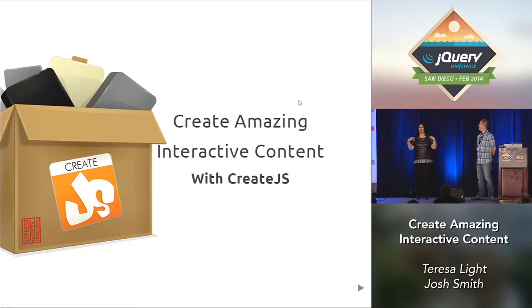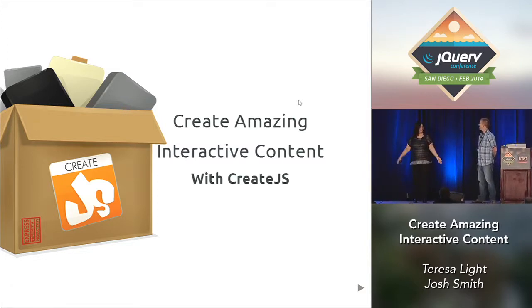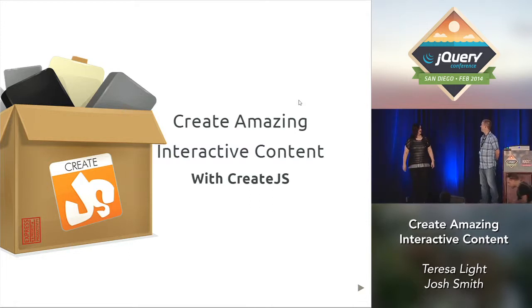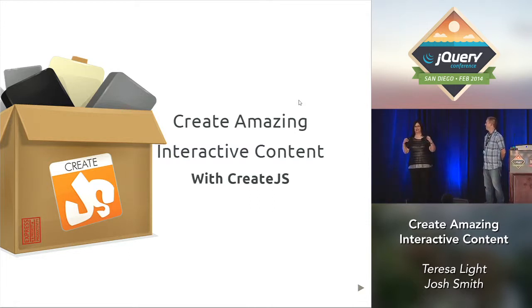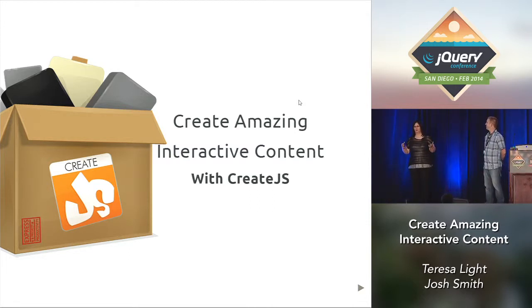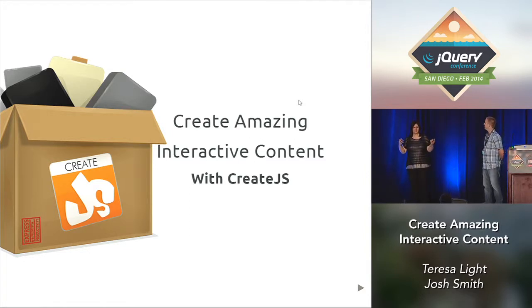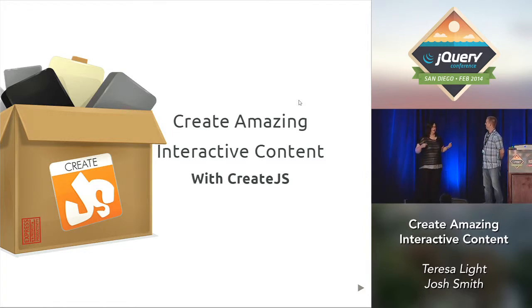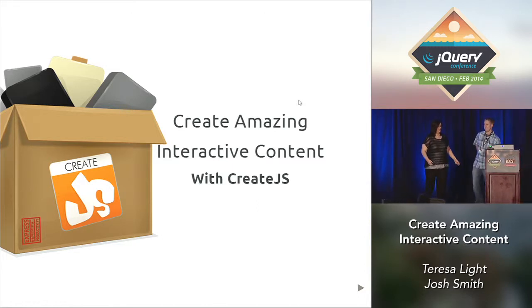I'm Teresa Light. I'm a web developer. I enjoy creating exciting interactive websites and games. I was particularly passionate about games, and that's one of the things that I liked about CreateJS.